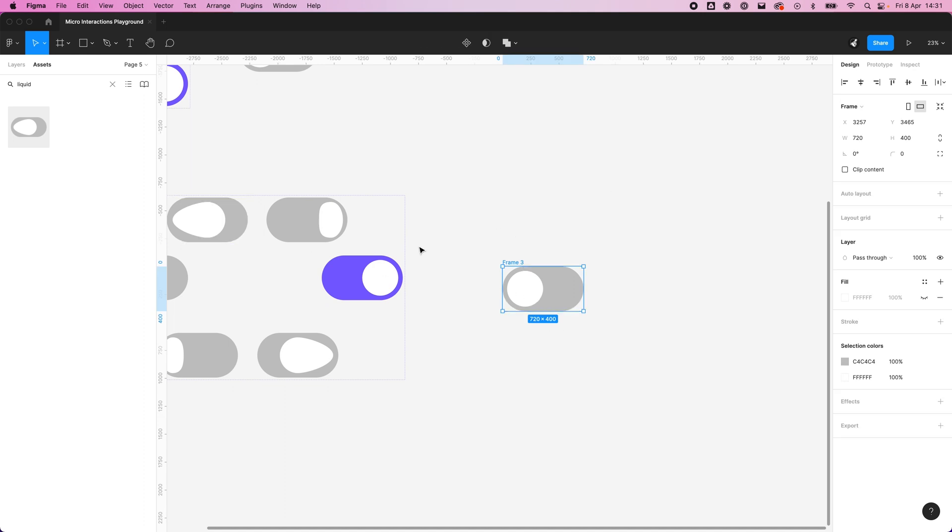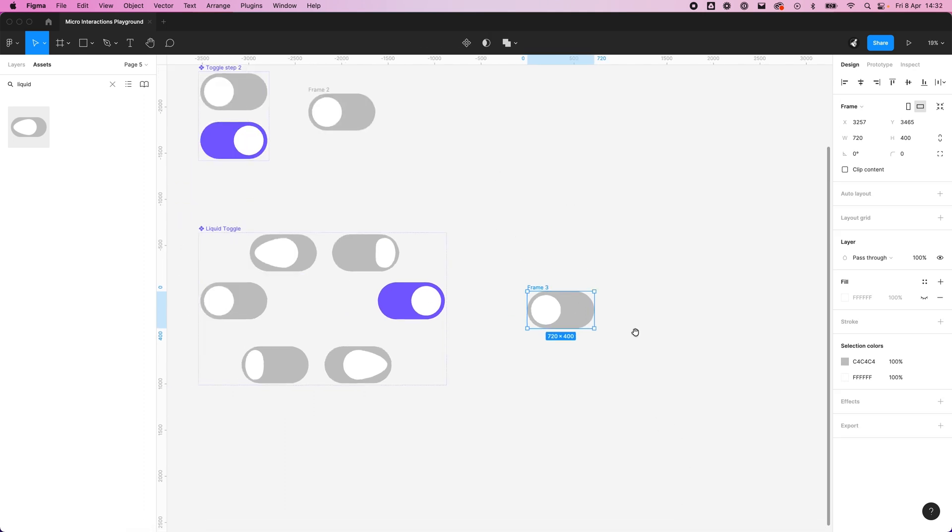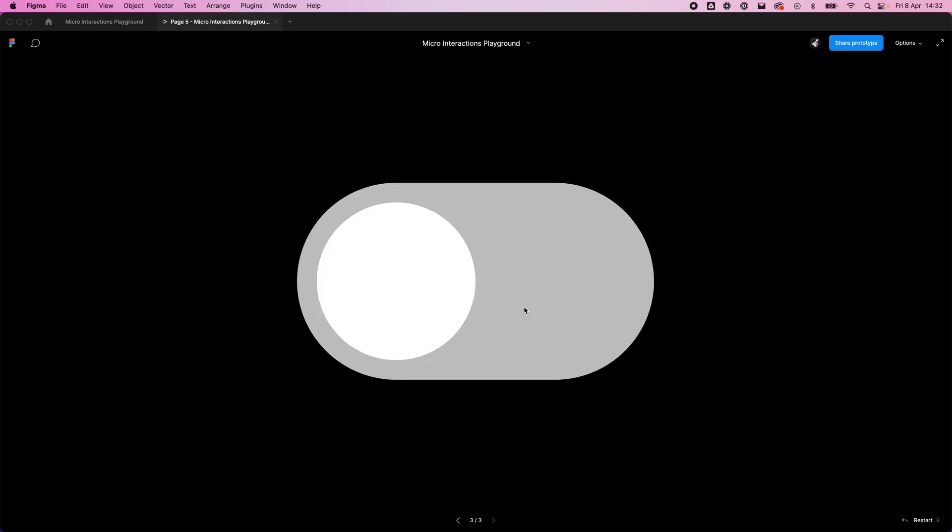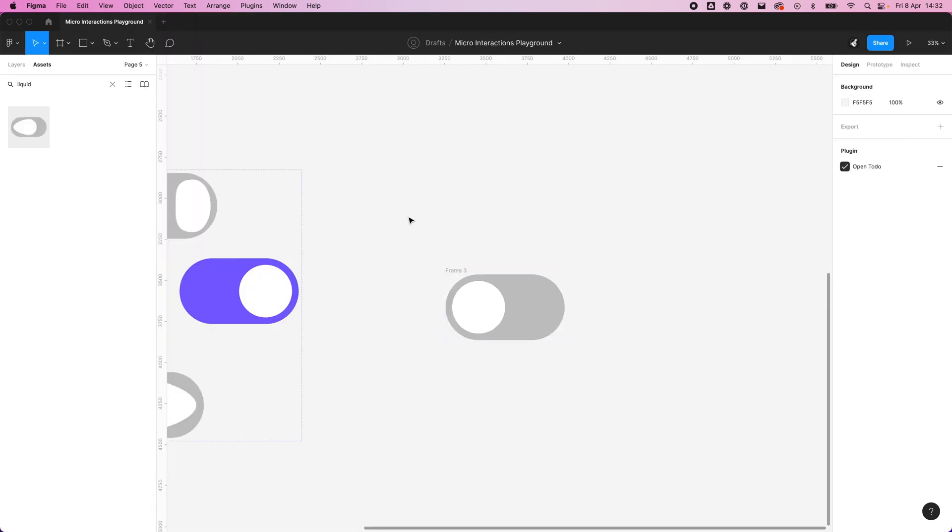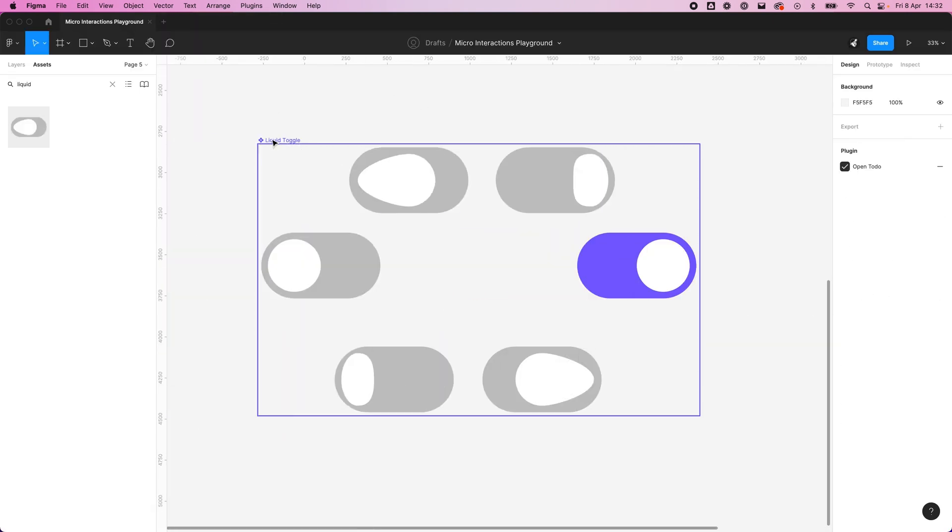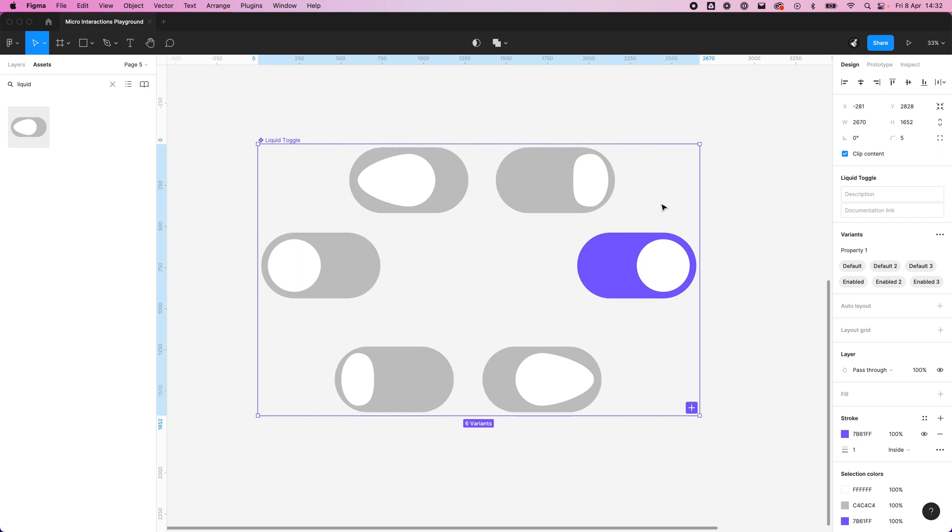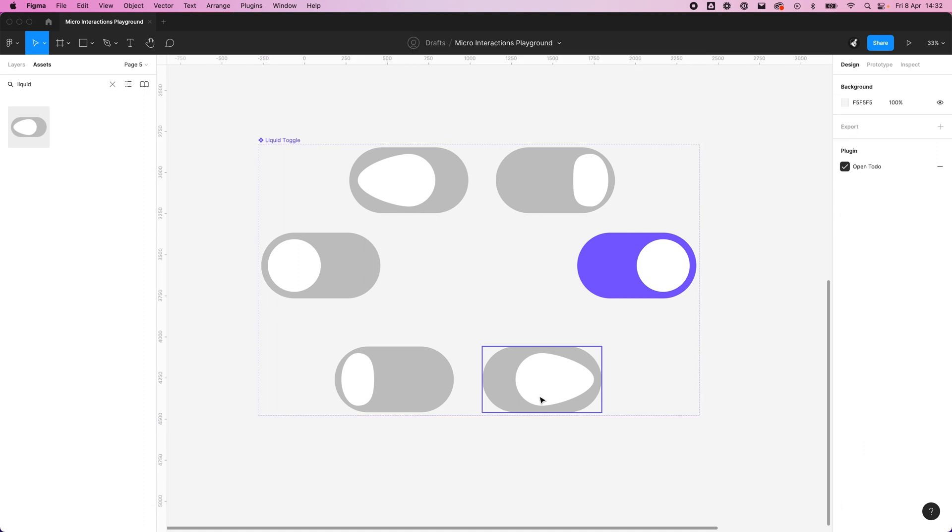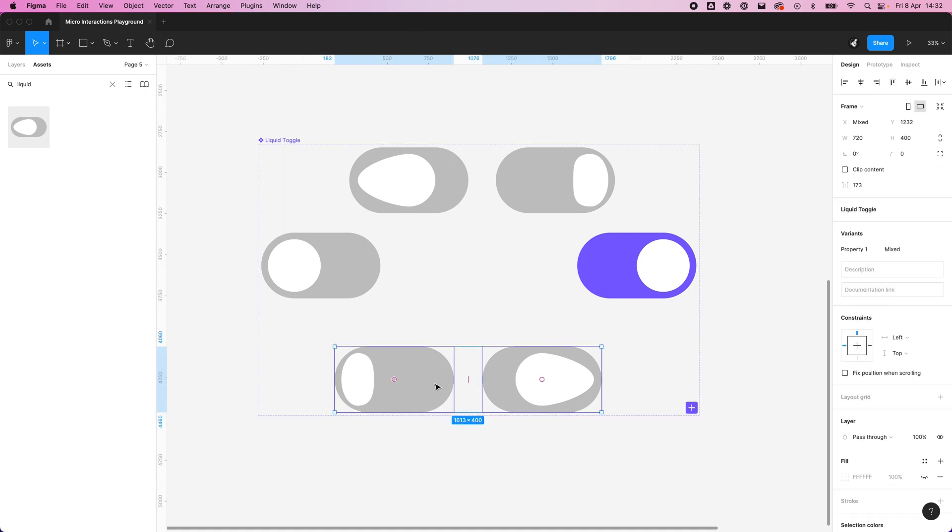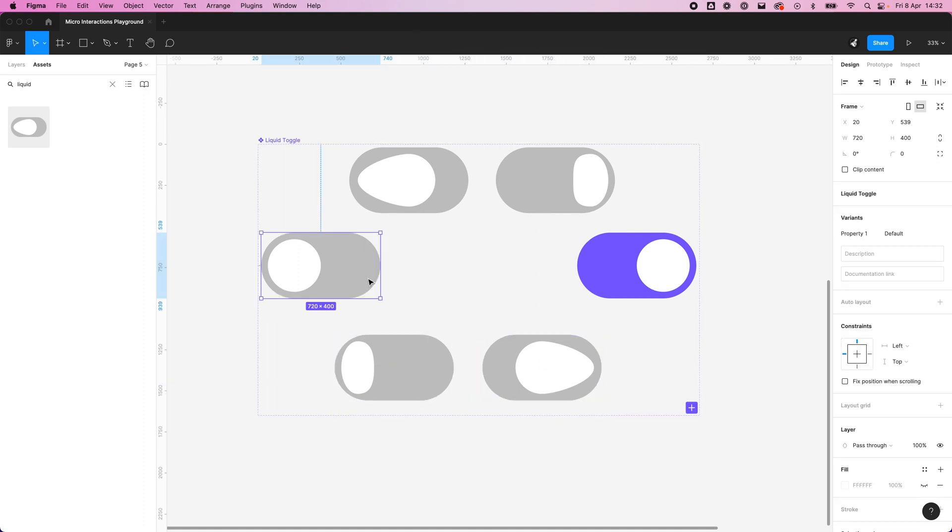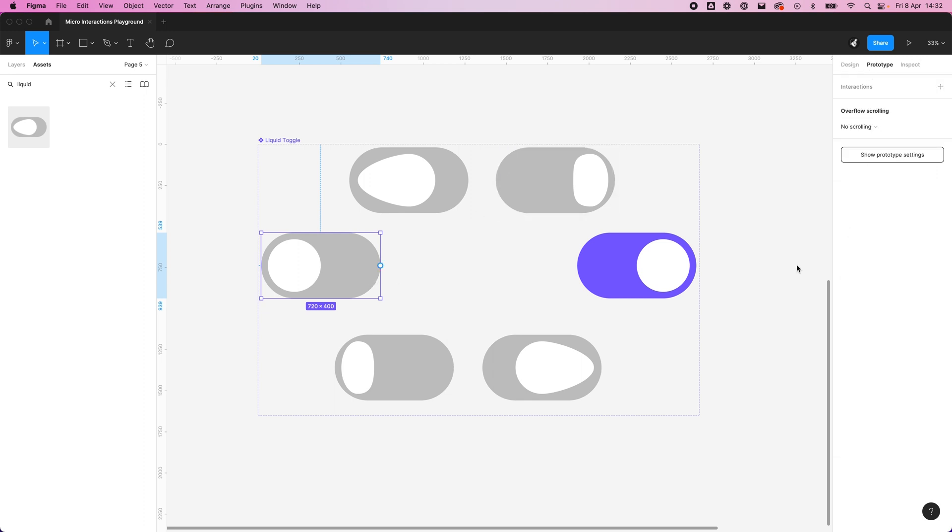Now we can actually pull this in and put this anywhere in our designs, and as soon as you go to play, no matter what design you've put it into, you will have that animated interactive component of a liquid toggle, which doesn't seem to be working. What's a bit annoying here is that because we've now created a component set, it's actually removed all those transitions that we created before. This is annoying, but it's also an opportunity to practice what you've learned.